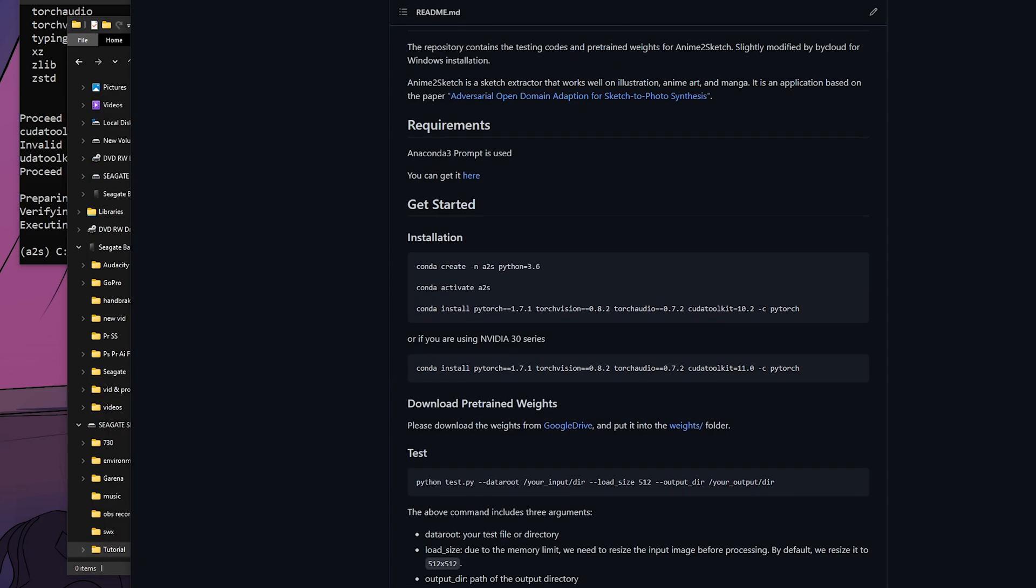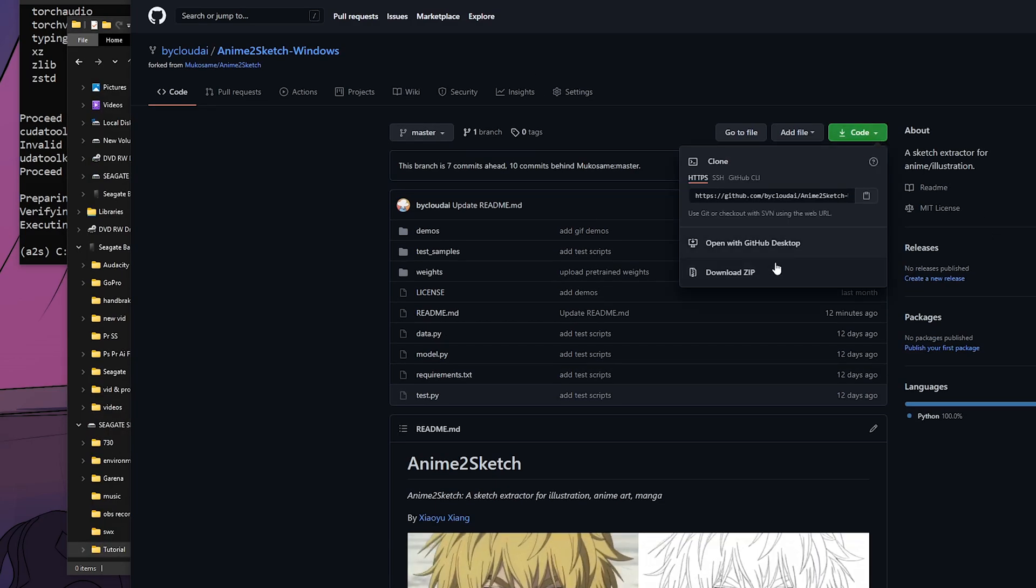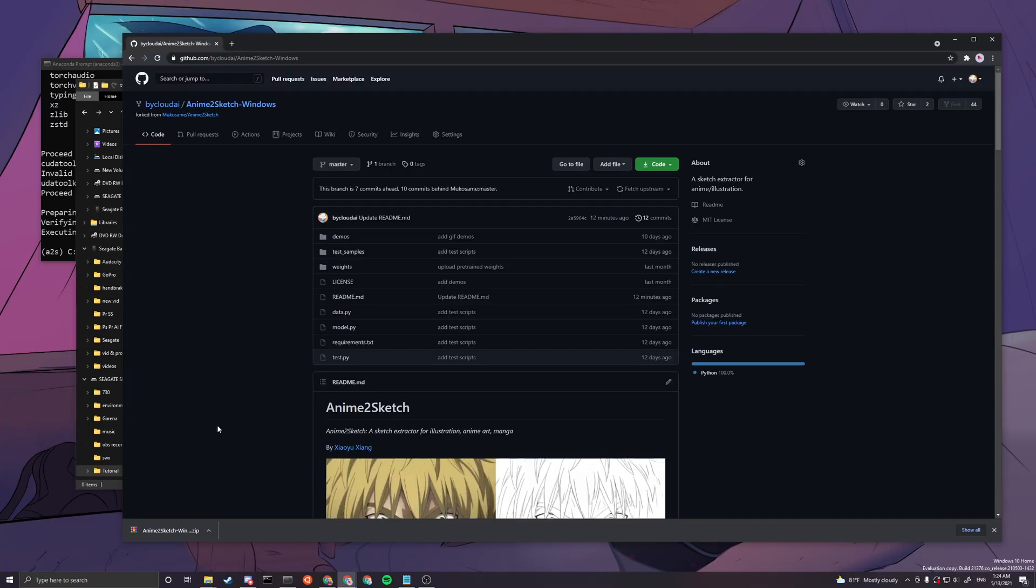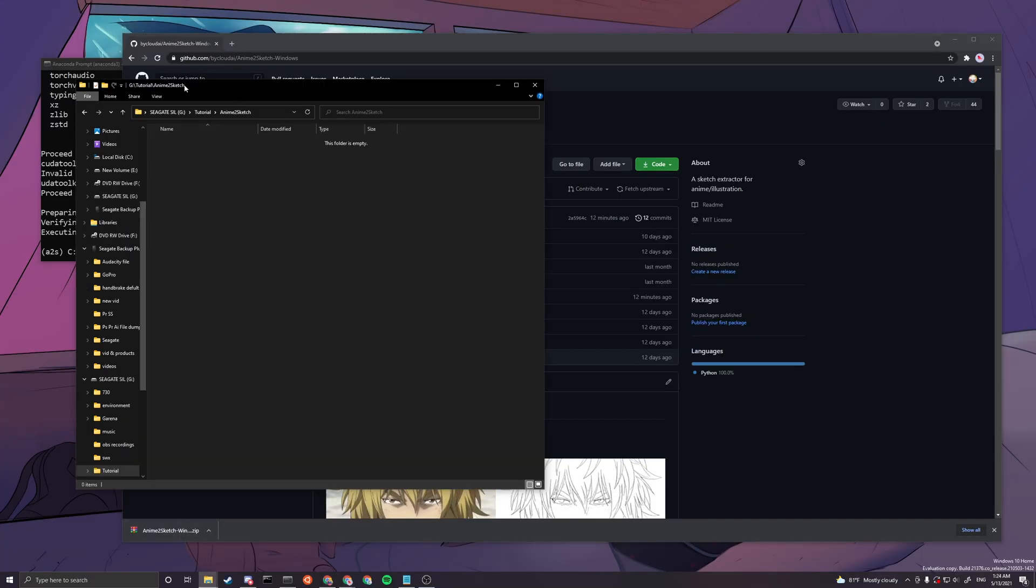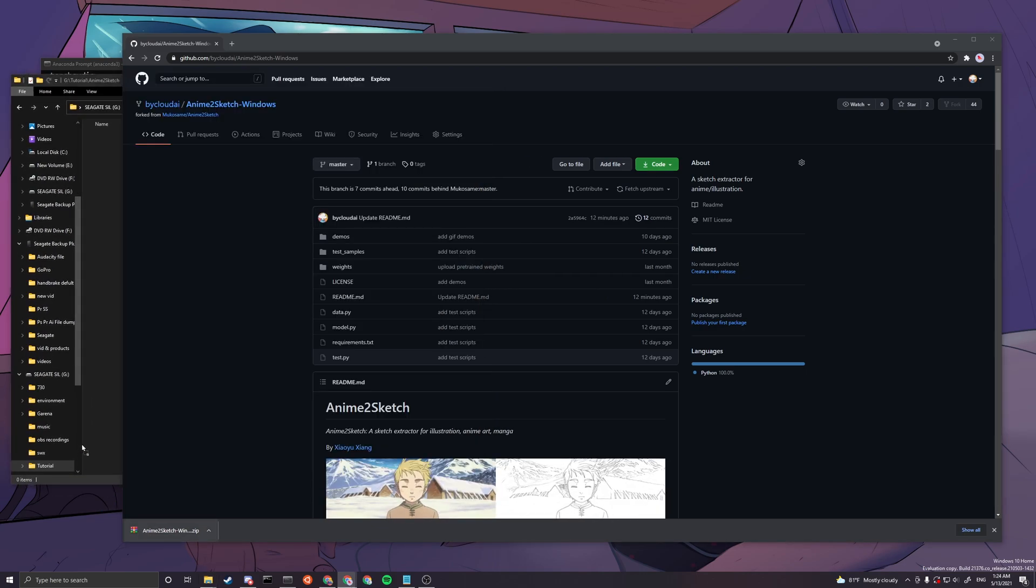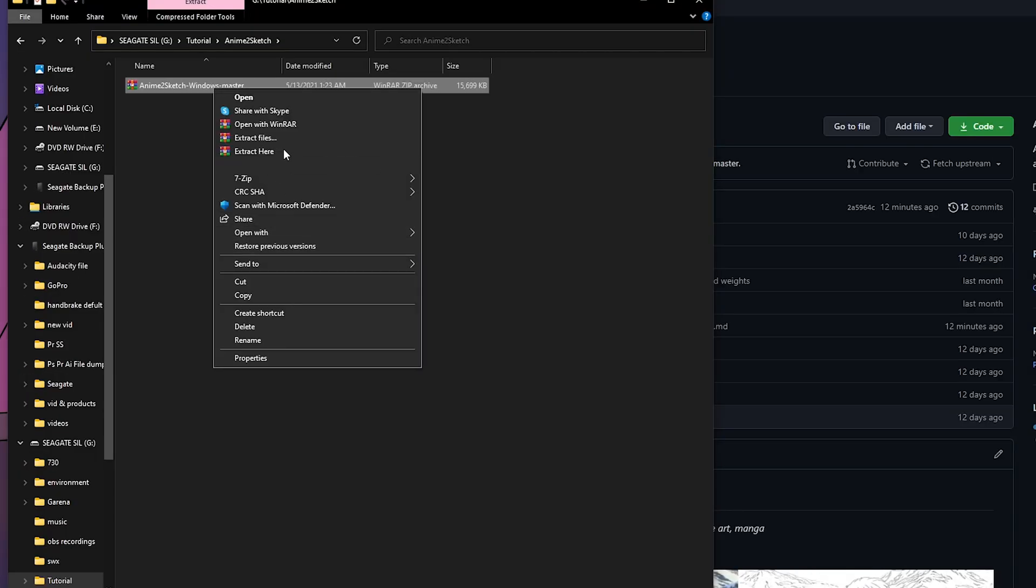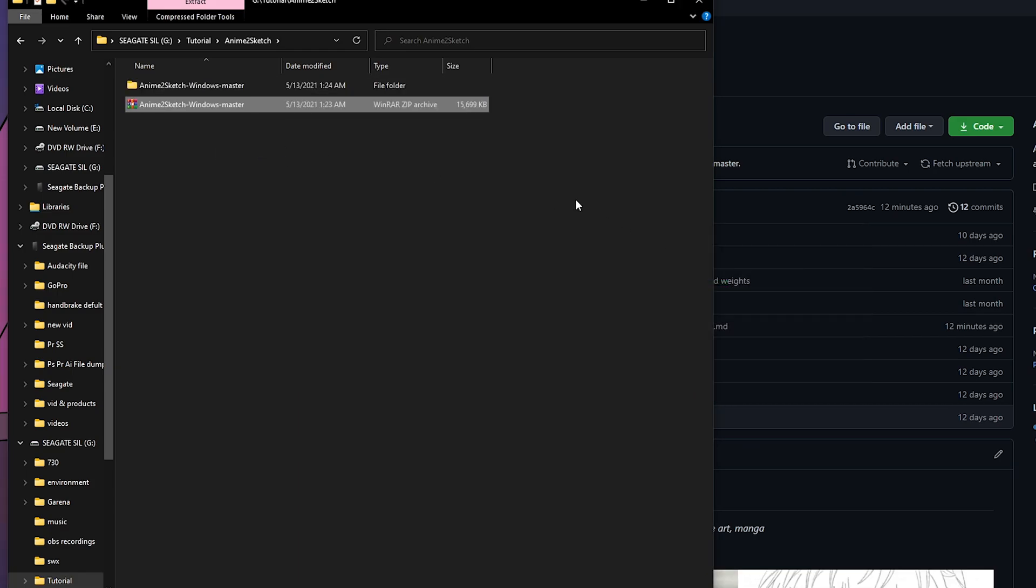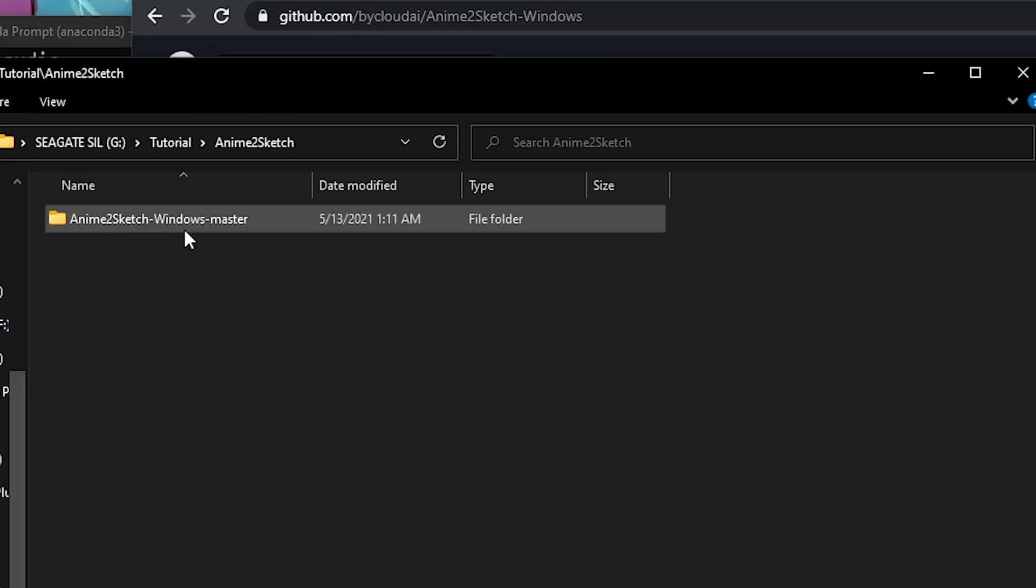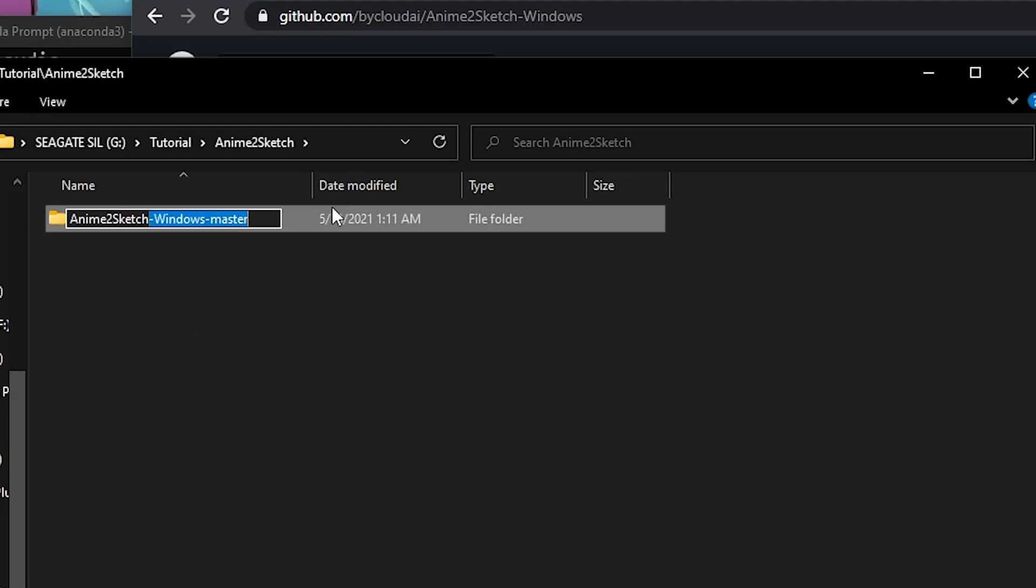Then you just basically go in Anime to Sketch, and then you want to scroll up here and press download, download zip. After you finish downloading it, you can basically drag and drop into the folder here and then extract here. You can basically delete this zip and rename this to just Anime to Sketch.